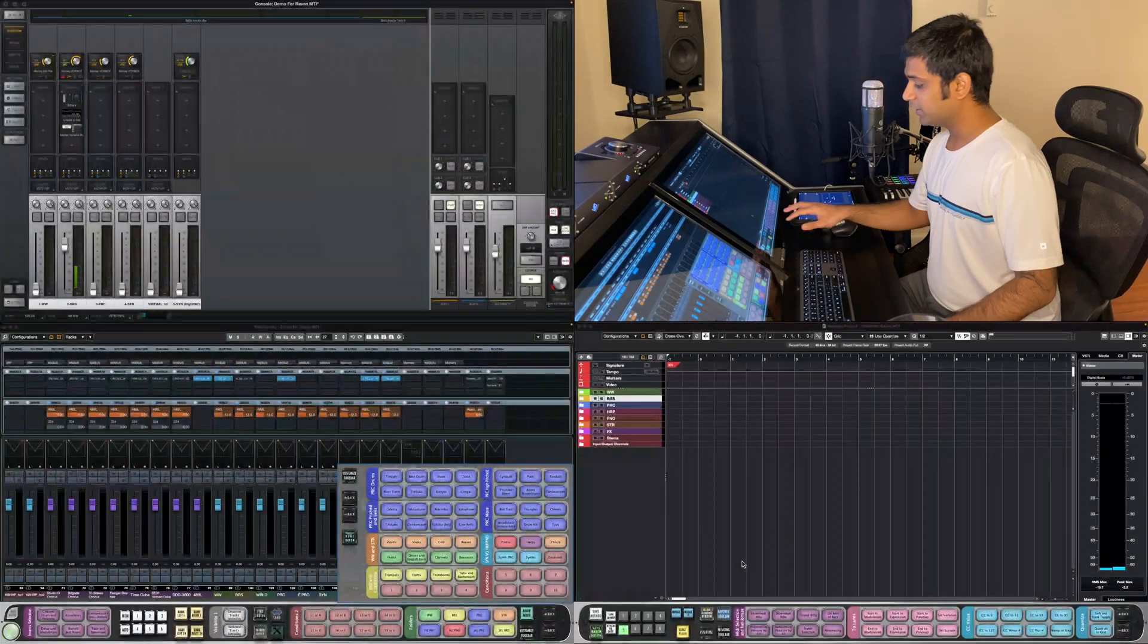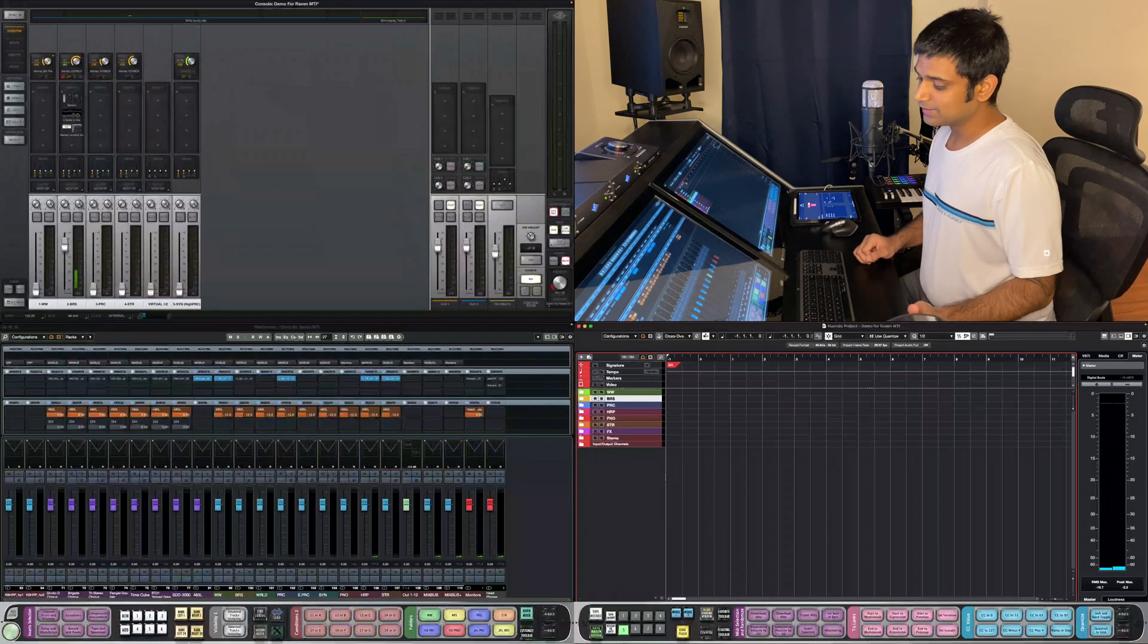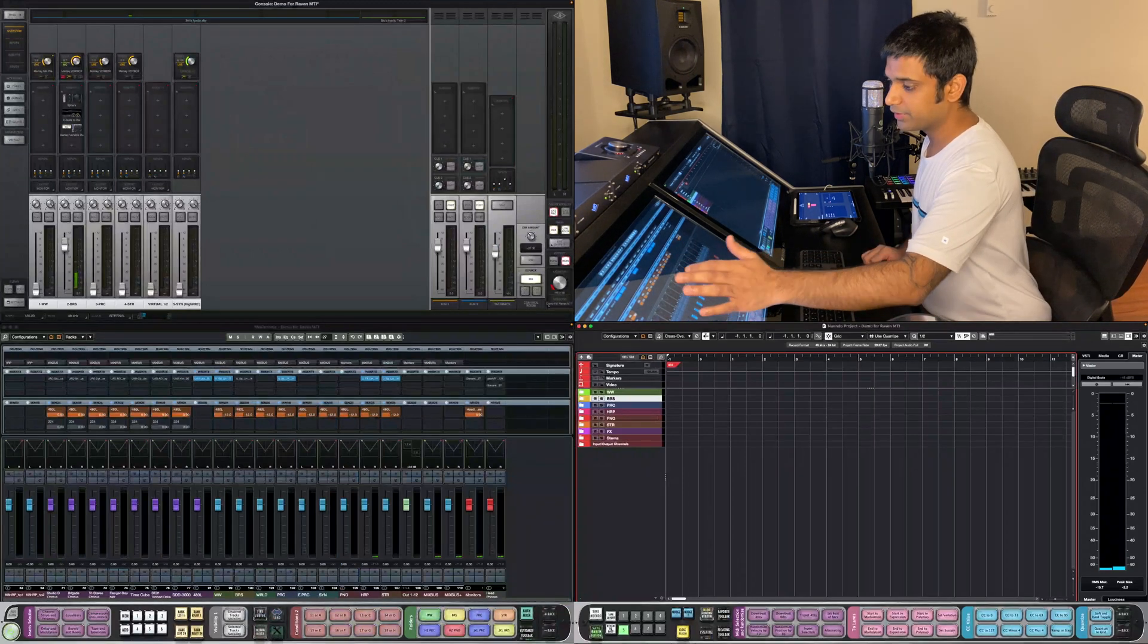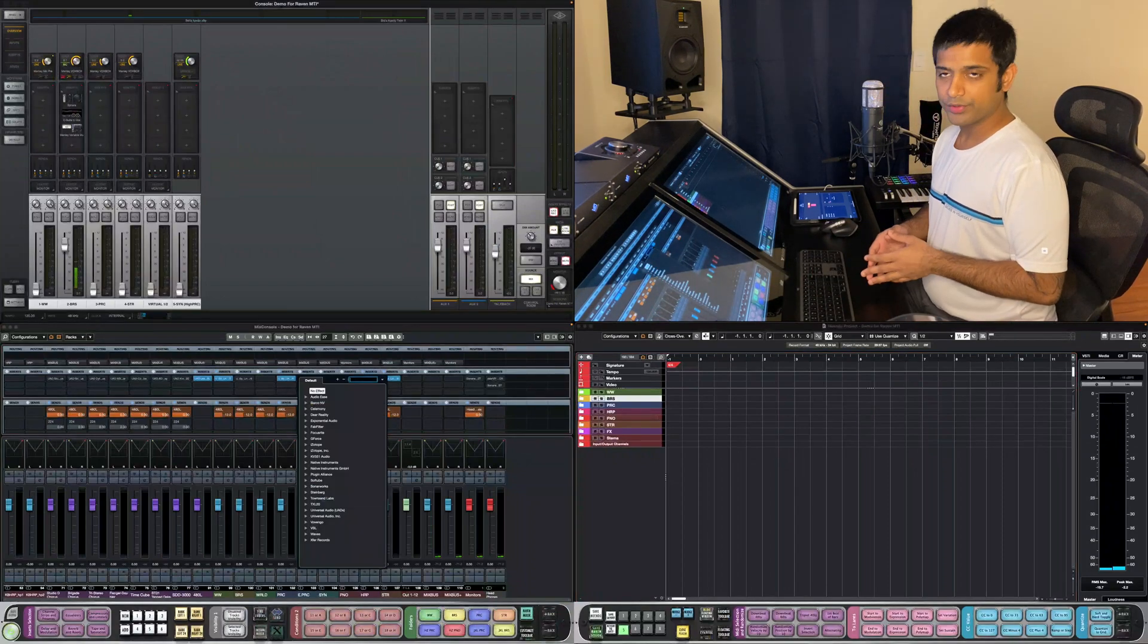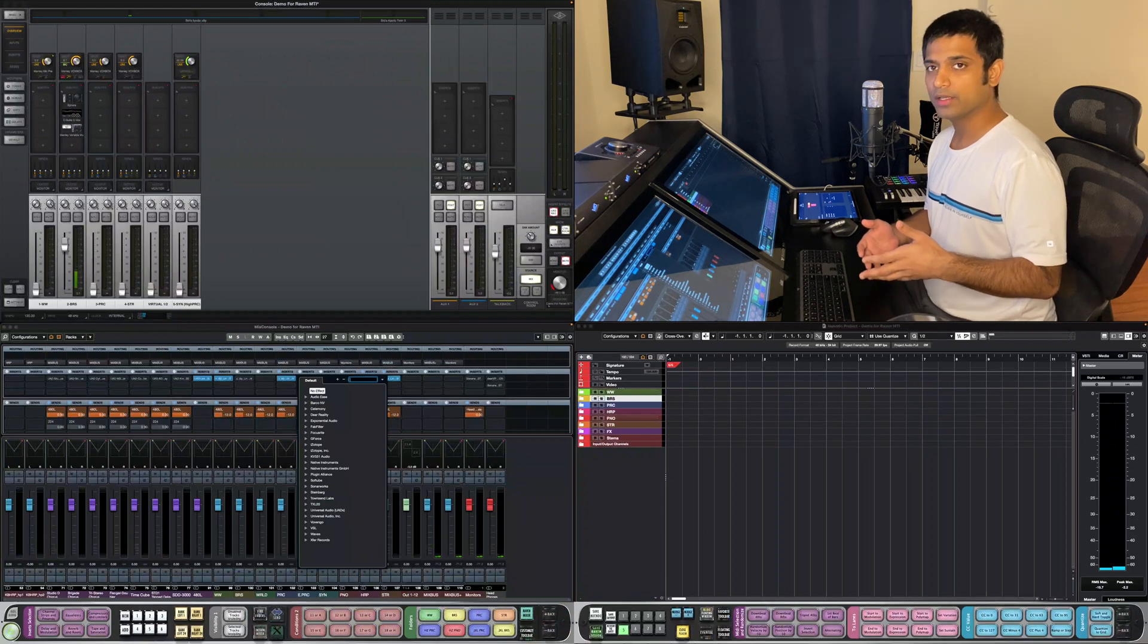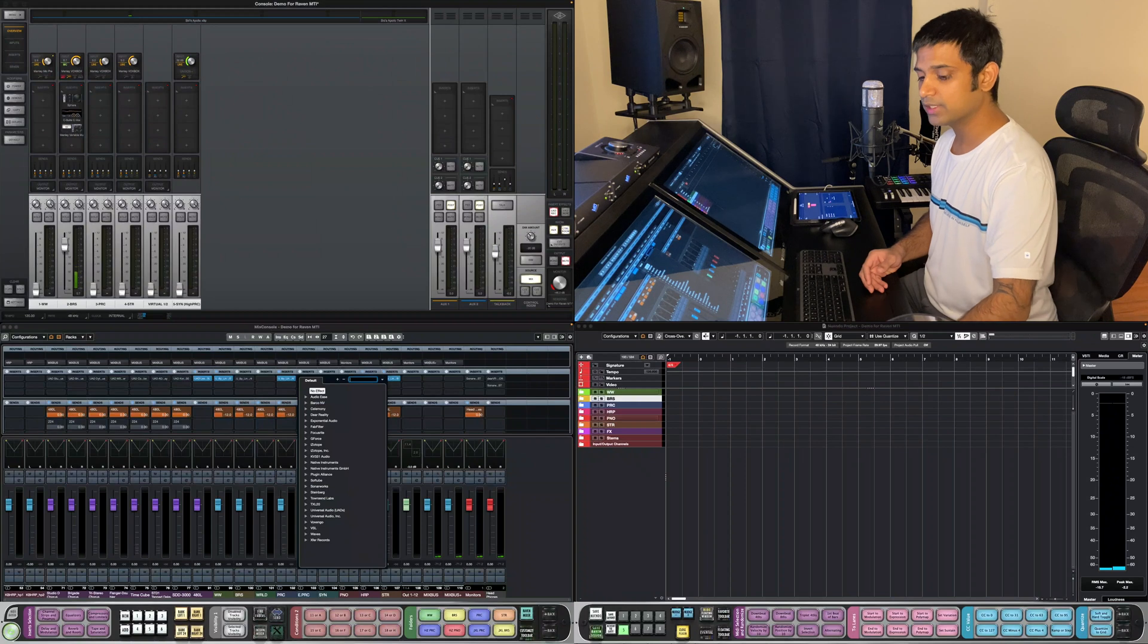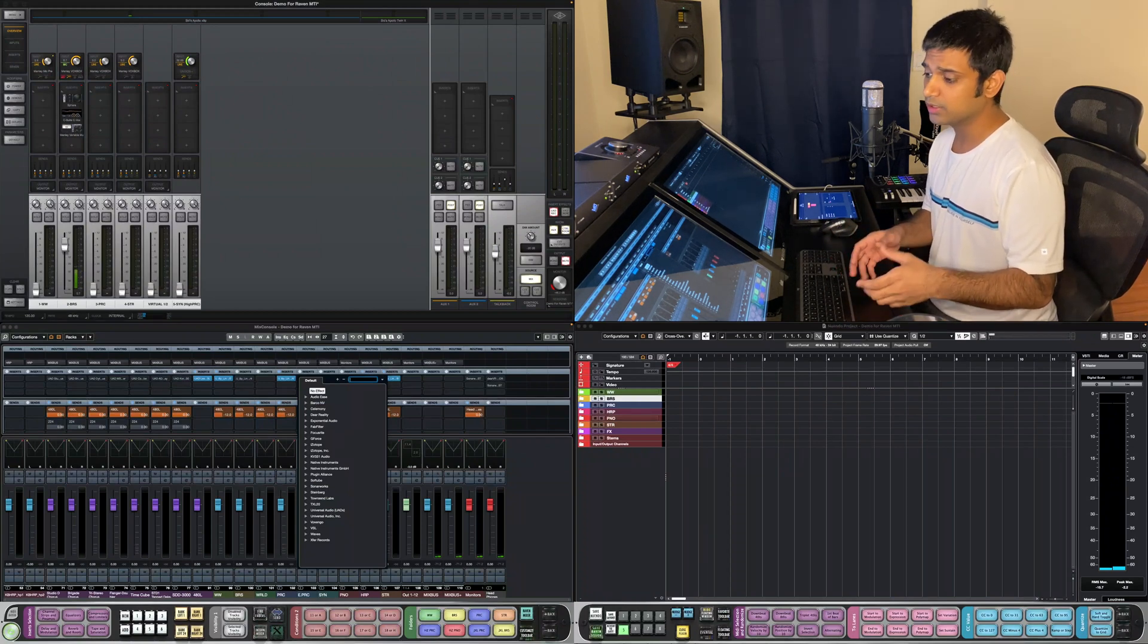So now getting into automated typing, we can access the mixer quite easily right here. And we can just press wherever we want a plugin. And I've set it up in such a way that I only get the UAD plugins when I press these buttons. And I only get a certain kind of UAD plugins when I press these buttons.